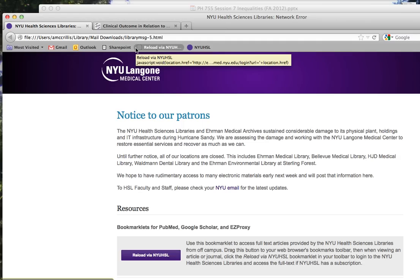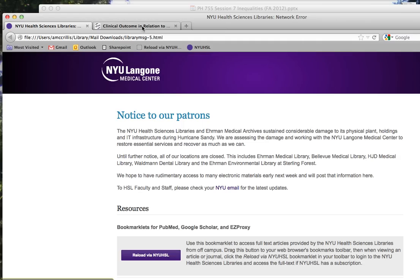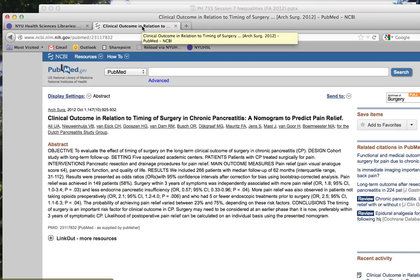The next step is to navigate to an article that you'd like to access. You can do this by using PubMed or any internet search engine like Google.